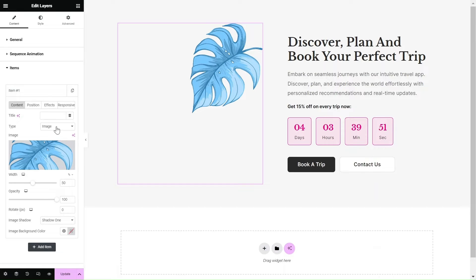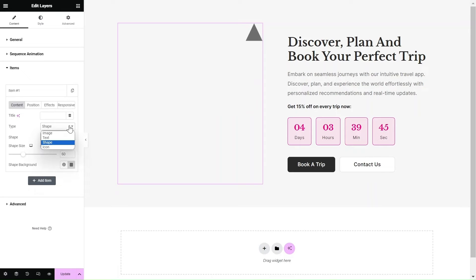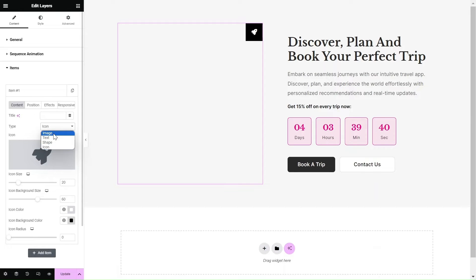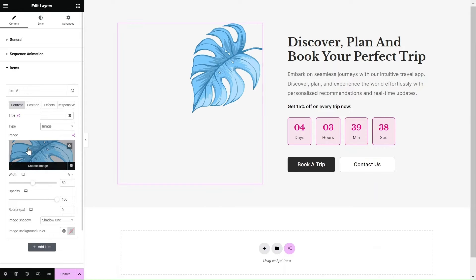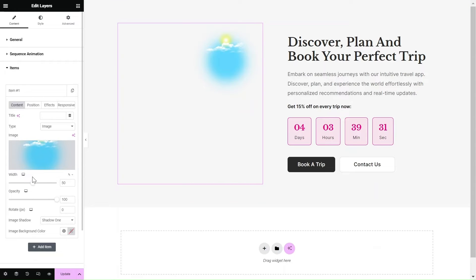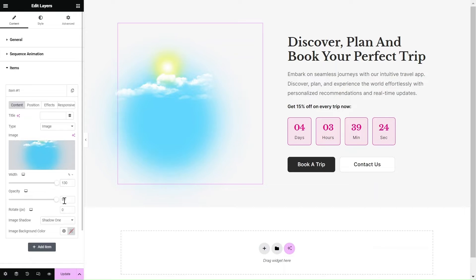When adding a layer, you can choose from various types like image, icon, shape, or text. The settings will automatically adjust based on the layer type you select. For example, if you're adding an image layer, you can select an image from the media library and customize settings like width, opacity, rotation, or even add a shadow using the presets available in the general settings.